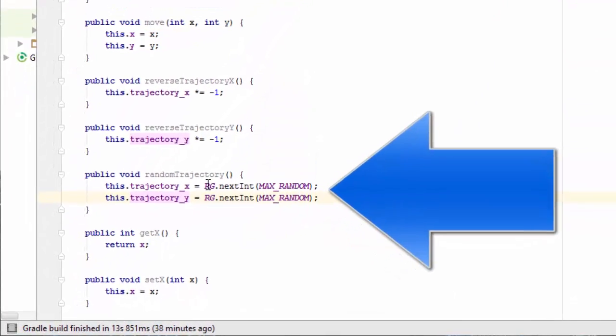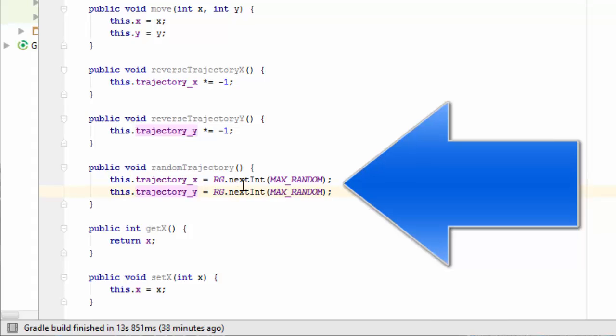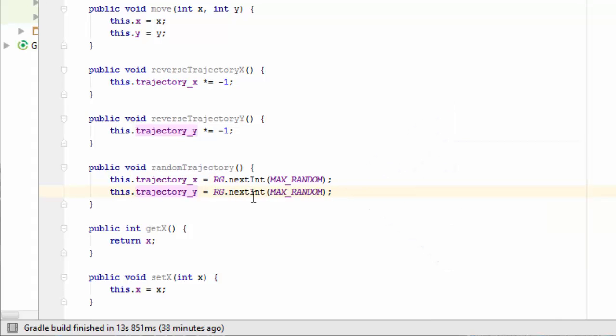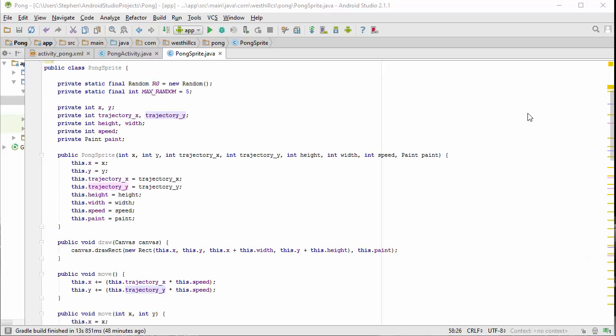Likewise, when we create a new ball for the game, we want to give it a random trajectory so that the play is different each time a new ball is created. We have now developed all the methods we are going to need to encode both sprites for our game, the projectile as well as the paddle.